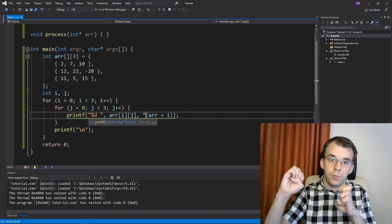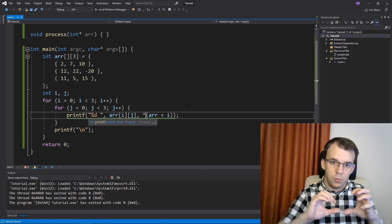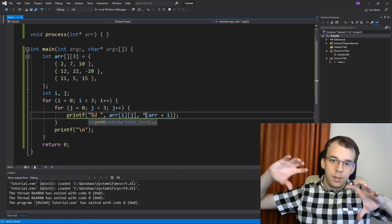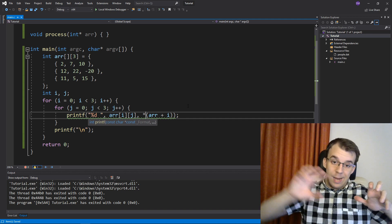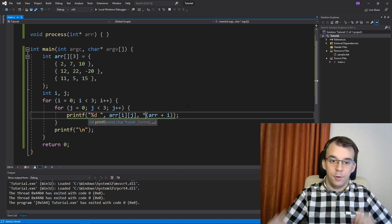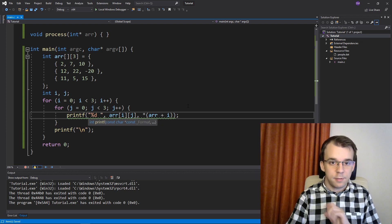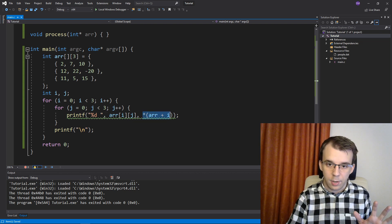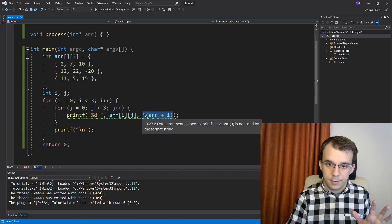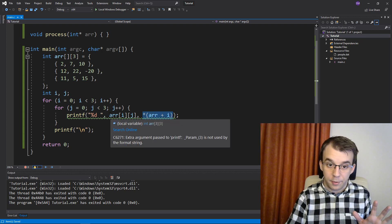So this will get us basically the i-th element from the array. They are exactly the same thing, array plus i dereferenced with array of i.